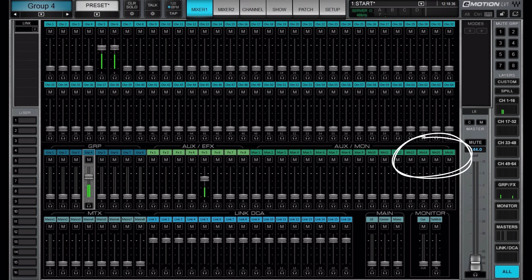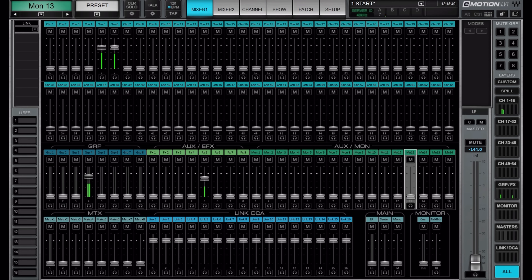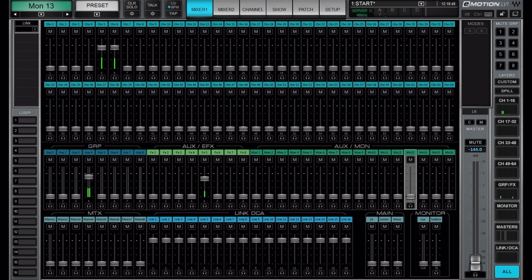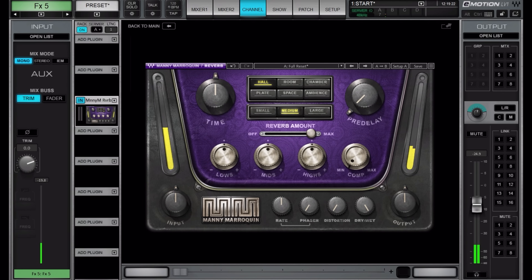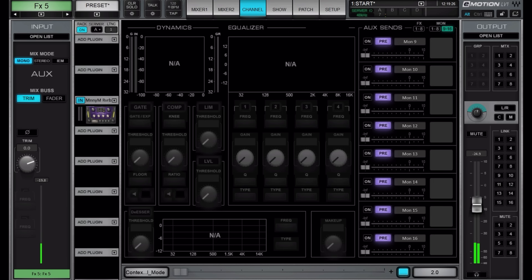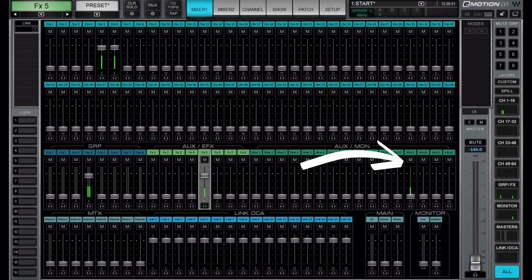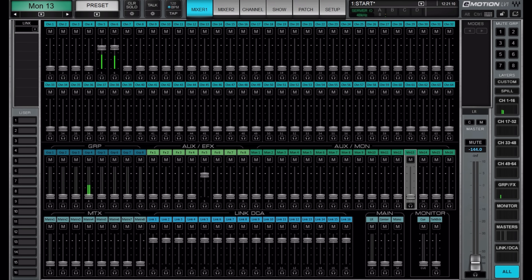Right now this signal isn't going anywhere, so what I typically do is use the four last auxes as groups. Aux 13 is my drum group, then my instrument group, group for backing vocals, and lead vocals. In order to have this going to my drum group — aux 13 — we need to send it there at unity level. Let's do the same thing on the reverb to aux 13. Now we can see that we have signal coming into aux 13, that's our drum group.